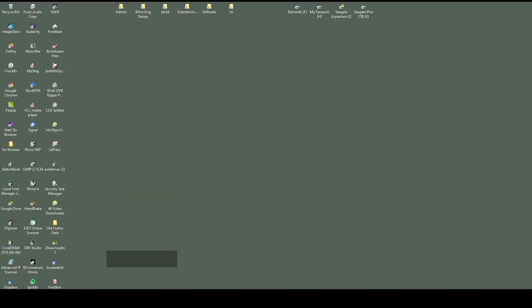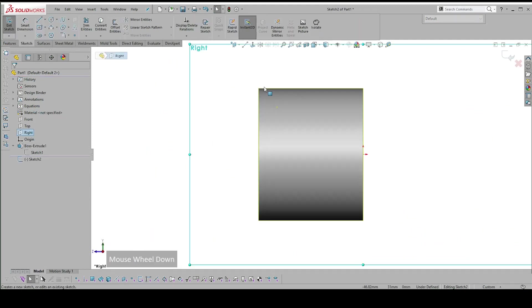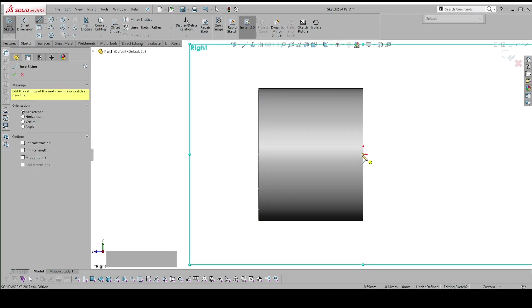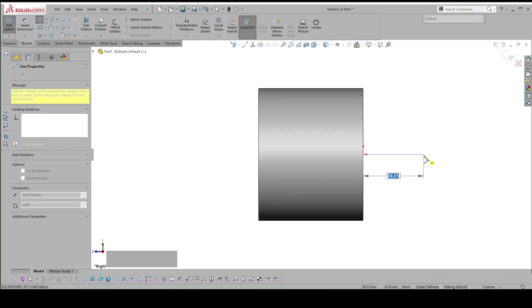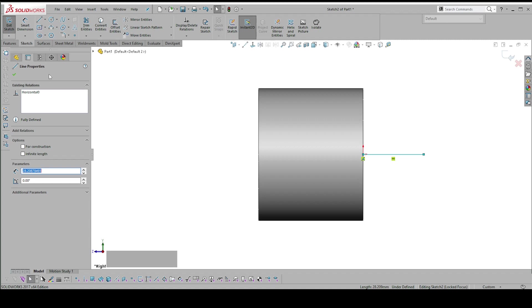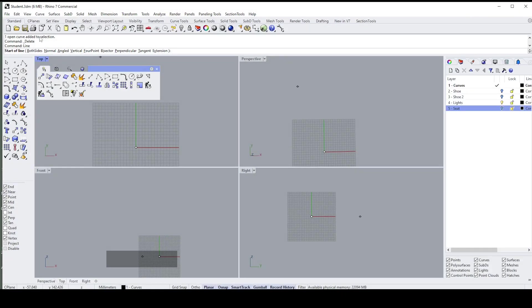In SolidWorks, if we go back to SolidWorks, if I get into a sketch and I draw a line, all the options for that line are on the left-hand side here in this properties bar.